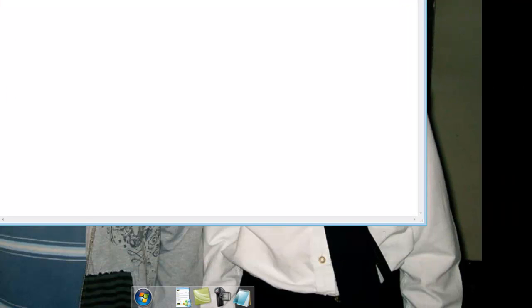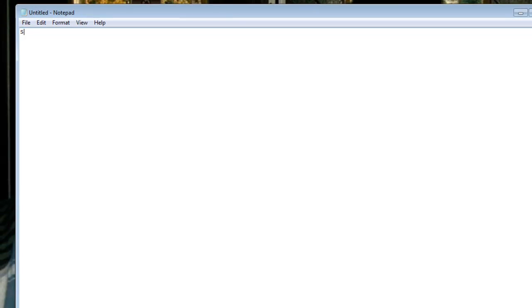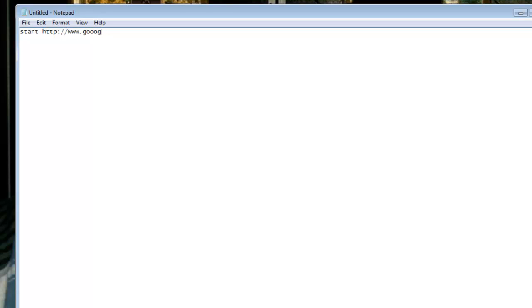Now in the notepad, you're going to type start, then you're going to type http colon slash slash, then www dot, then type a link. I'm going to type google dot com.